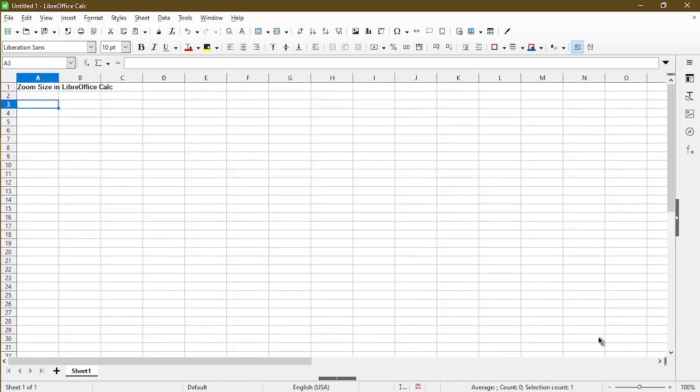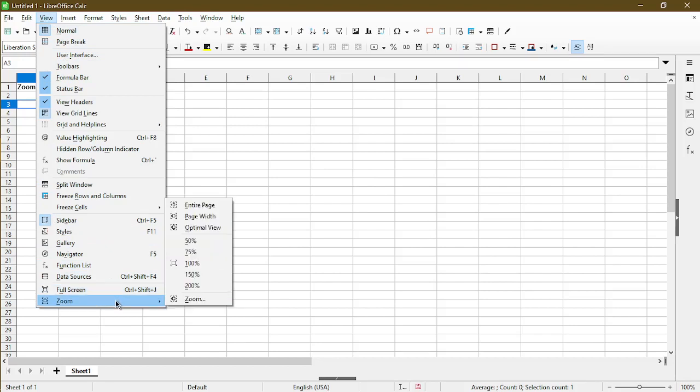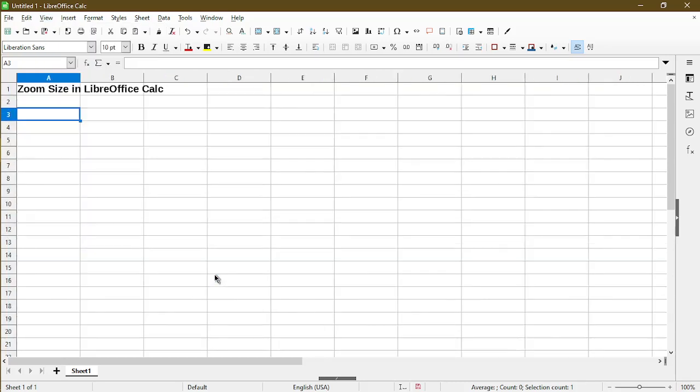Now, the other way to do it is just through the menus. So I'll show you up top through the view menu. When we go down here, there's a zoom option. And we see some of the selections similar to when I right clicked on the status bar. When I choose 150, now we see the zoom is at 150%.